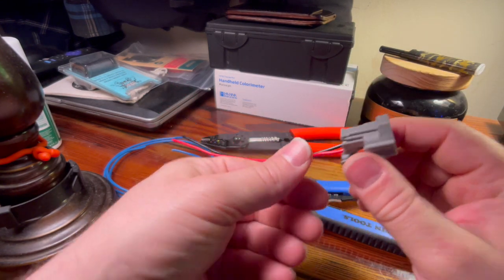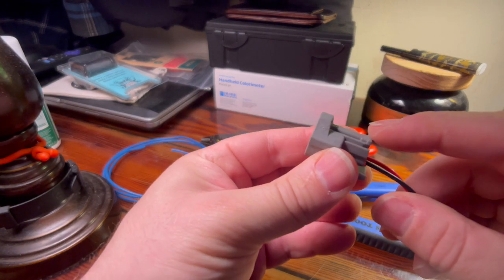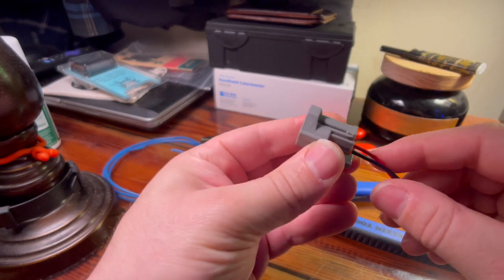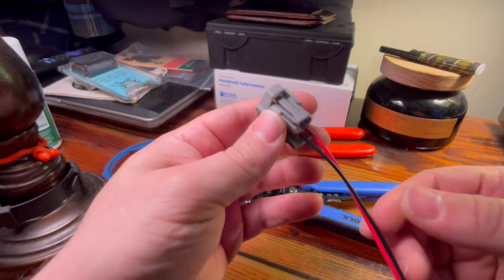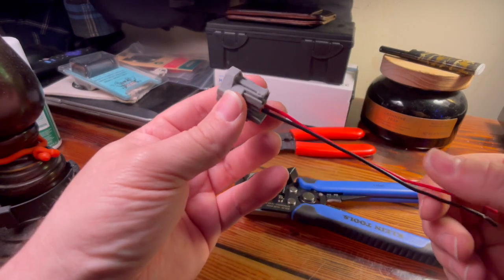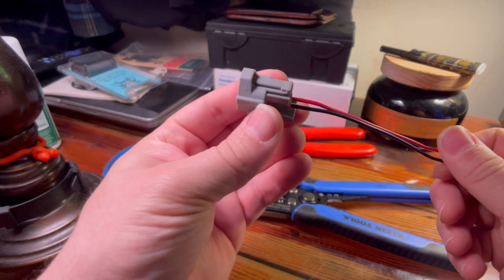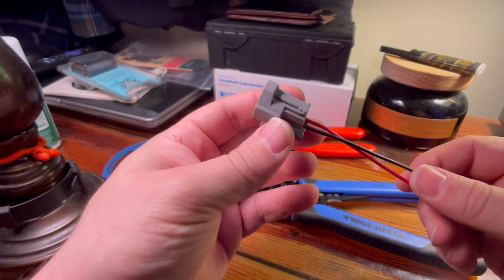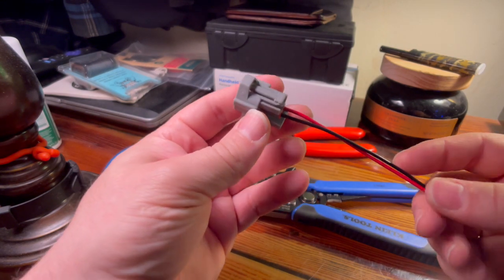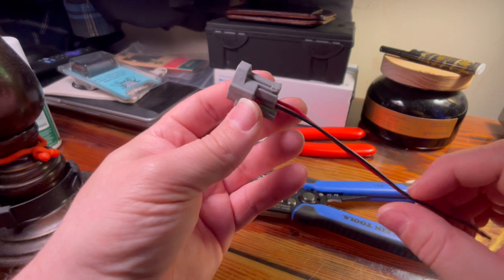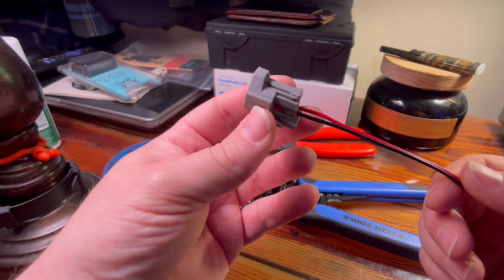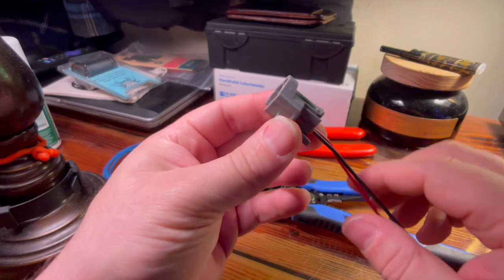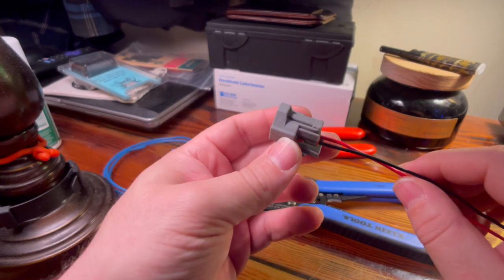Right here, this is an example of the exact connector that will plug into my fuel injector on my vehicle. I've got about eight of these on standby because I anticipate at least breaking one or two of the plastic tabs on these connectors when I'm unplugging my fuel injectors.